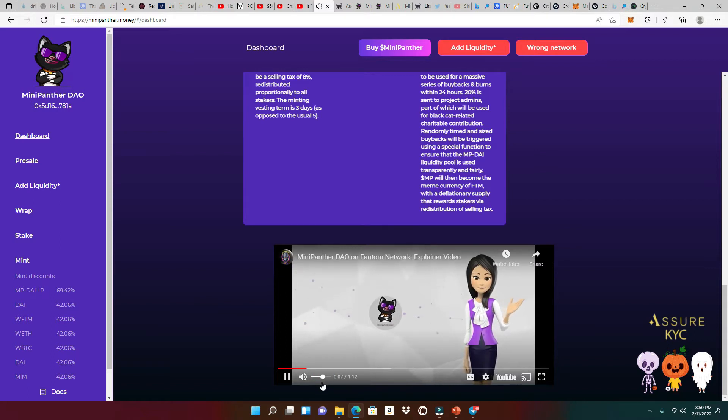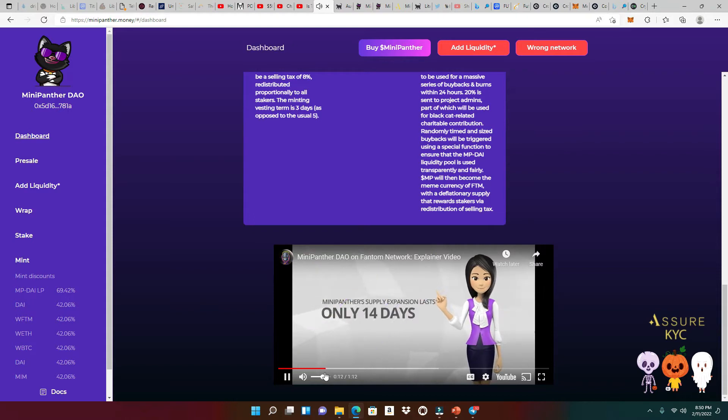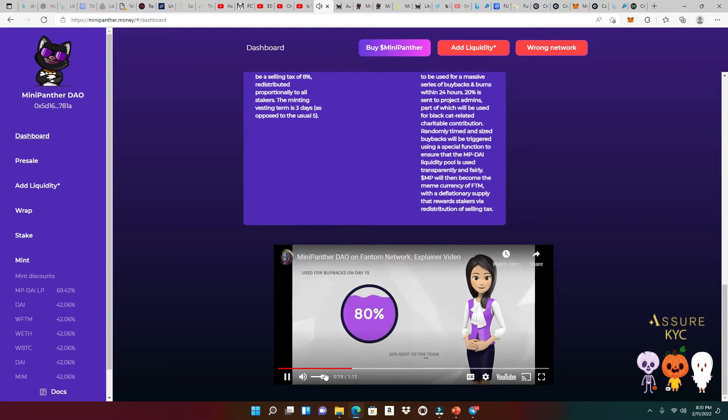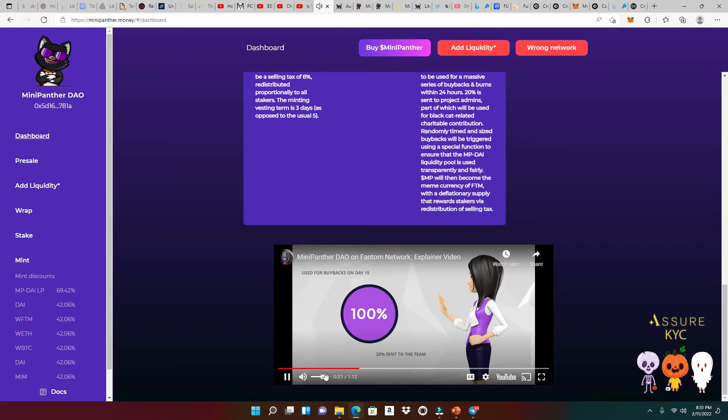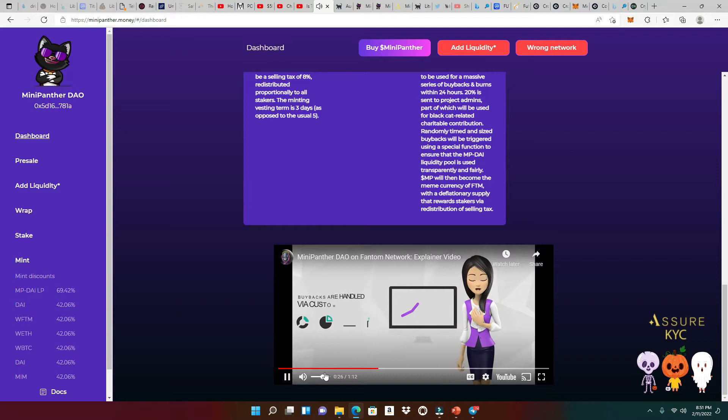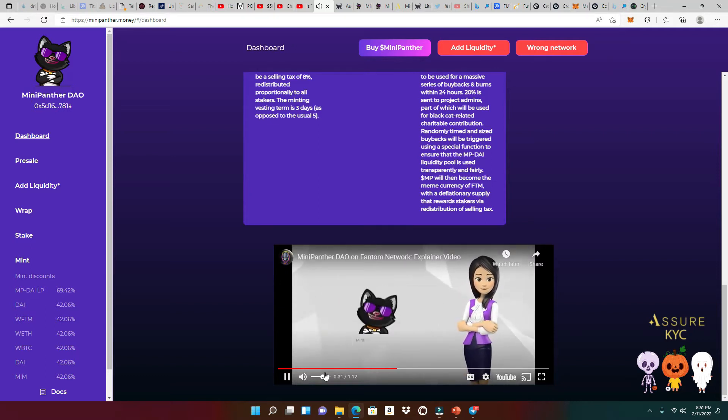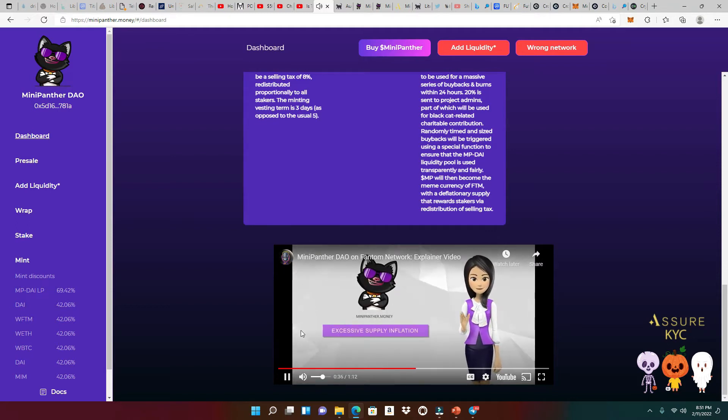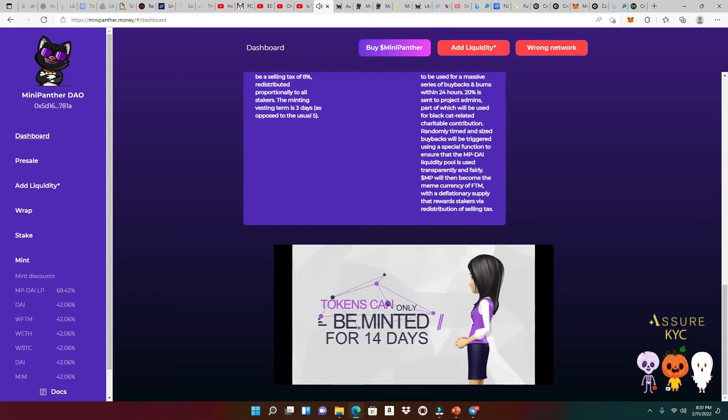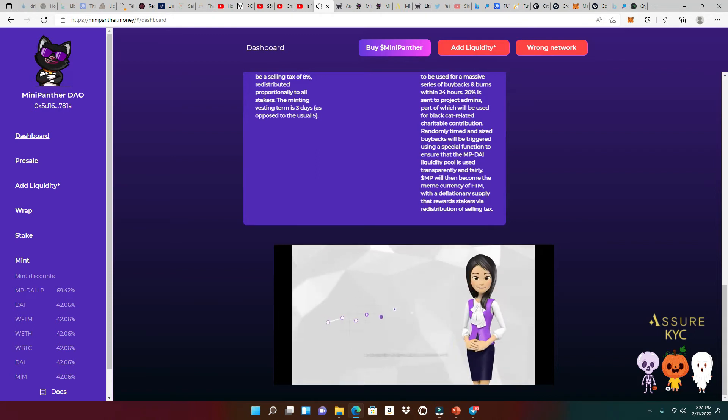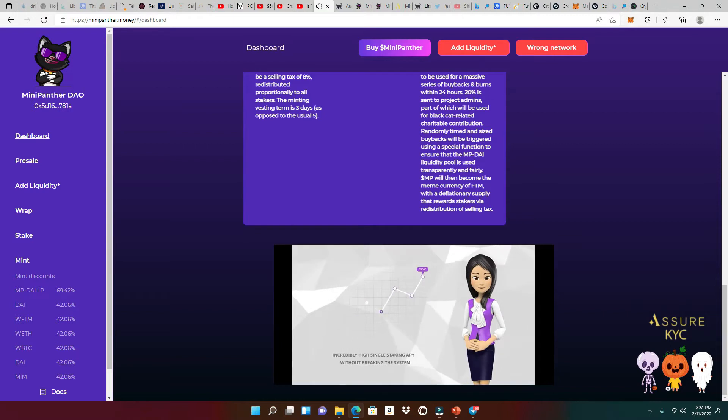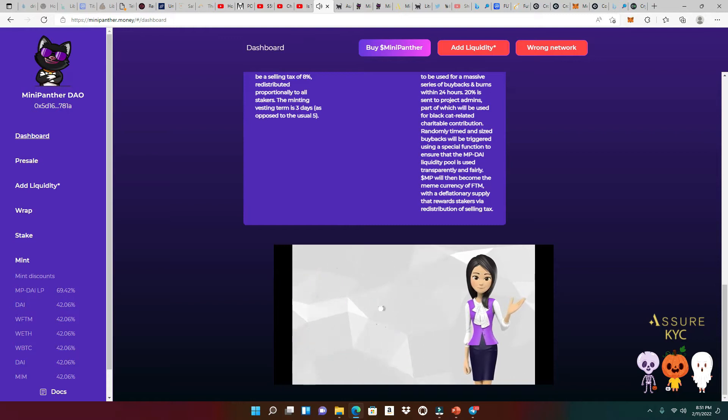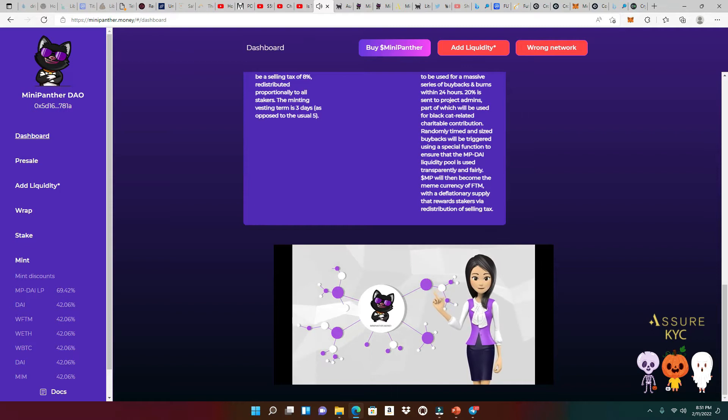MiniPanther.money is a special purpose DAO on the Phantom Opera network. Mini Panther's supply expansion lasts only 14 days and then 80% of the treasury besides liquidity is used for buybacks on day 15 with 20% sent to the team. The admins cannot withdraw treasury funds. All buybacks are handled via custom functions and that is the only possible use for the treasury. Mini Panther addresses both of the key problems facing DAOs, excessive supply inflation and administrative misuse of funds. Because tokens can only be minted for 14 days, you get to experience an incredibly high single staking API without breaking the system. An 8% selling tax is redistributed proportionally to stakers.